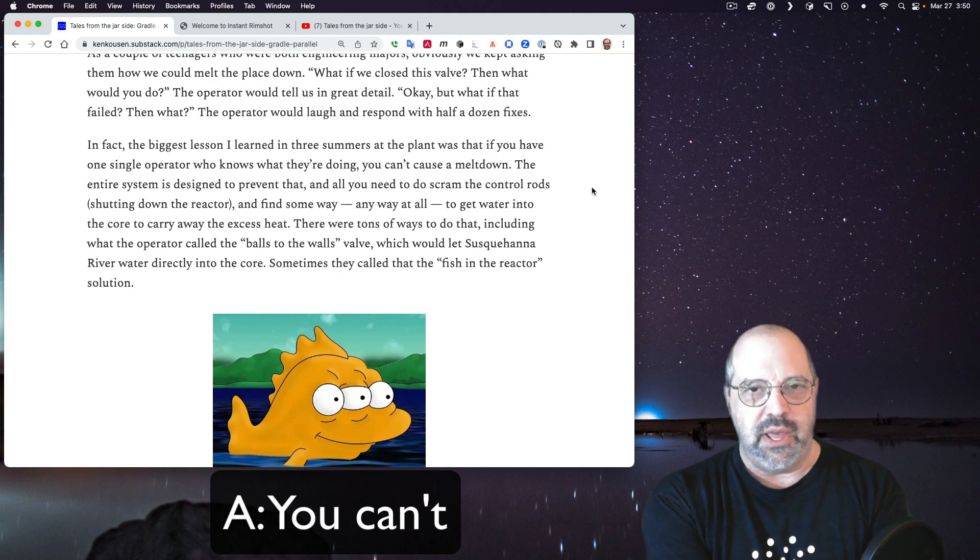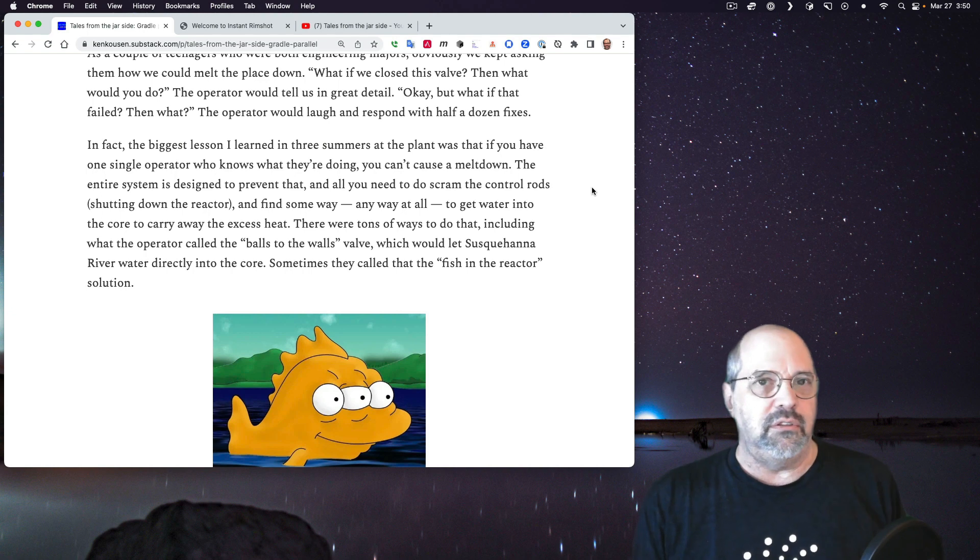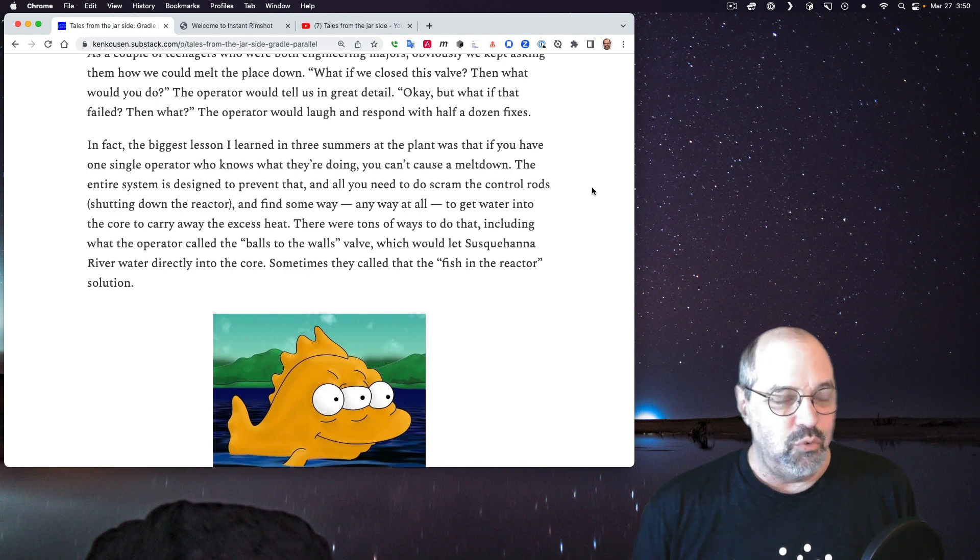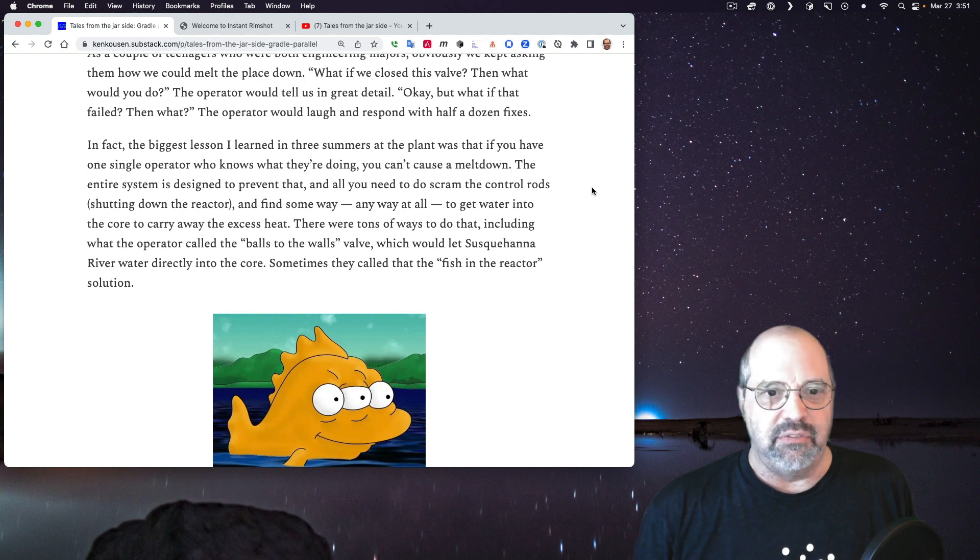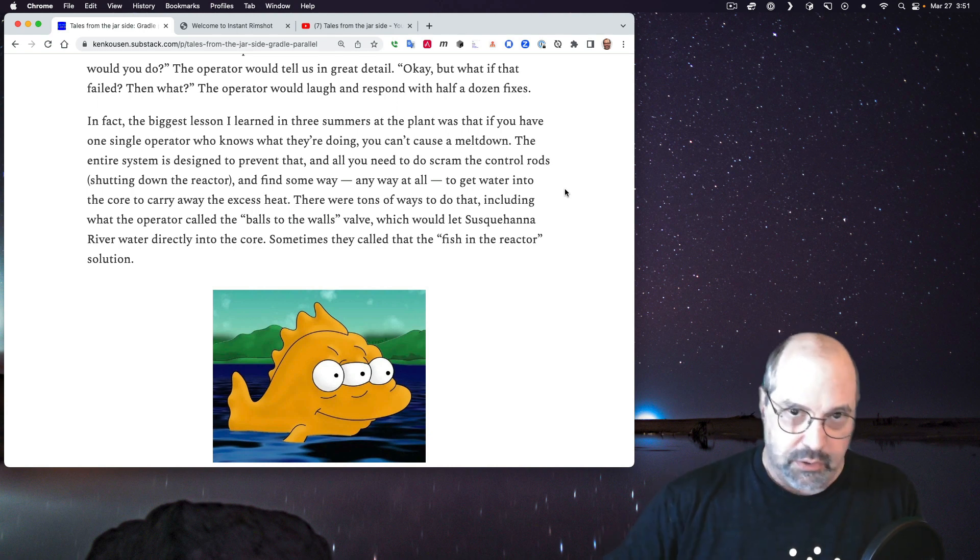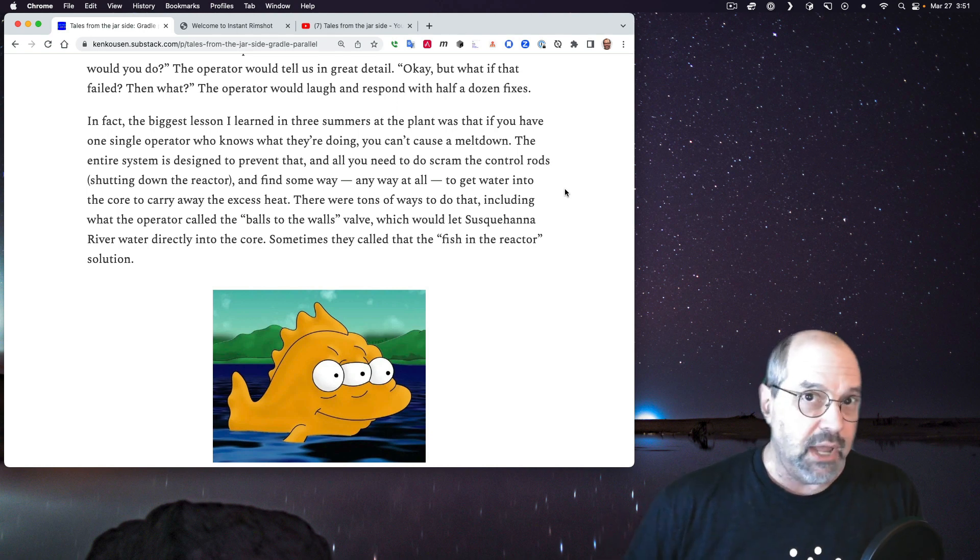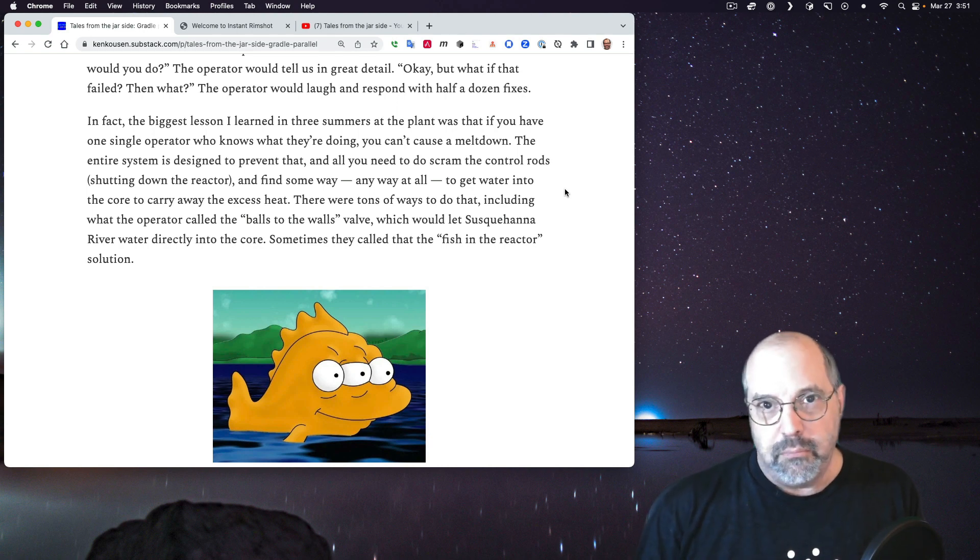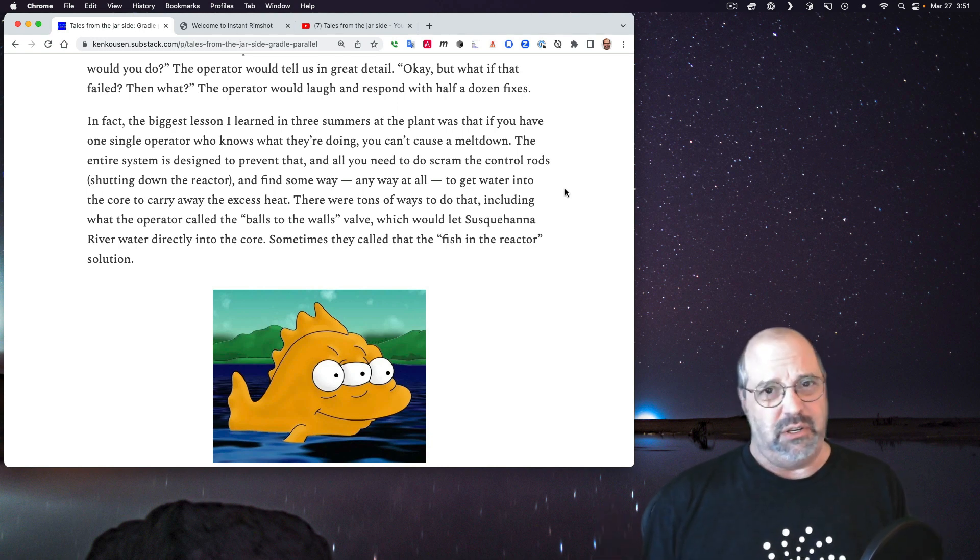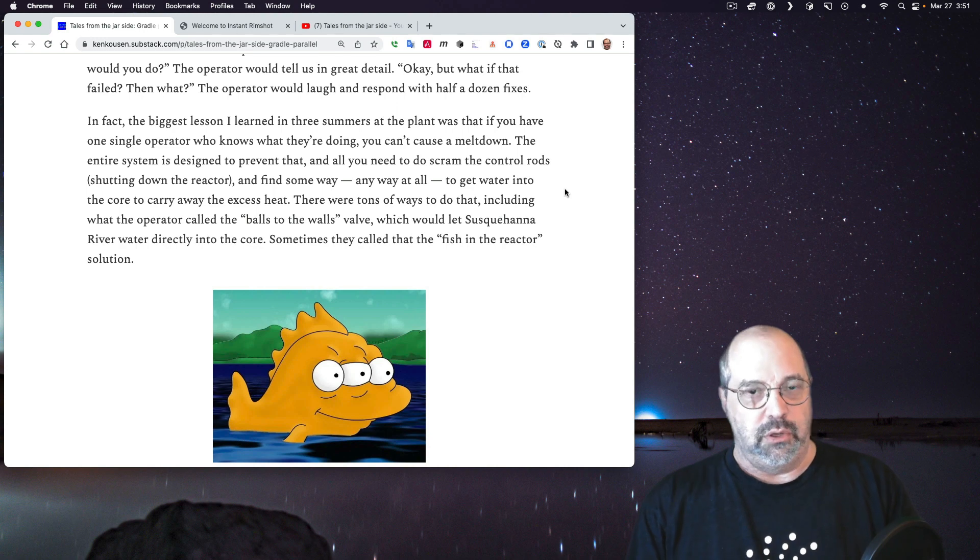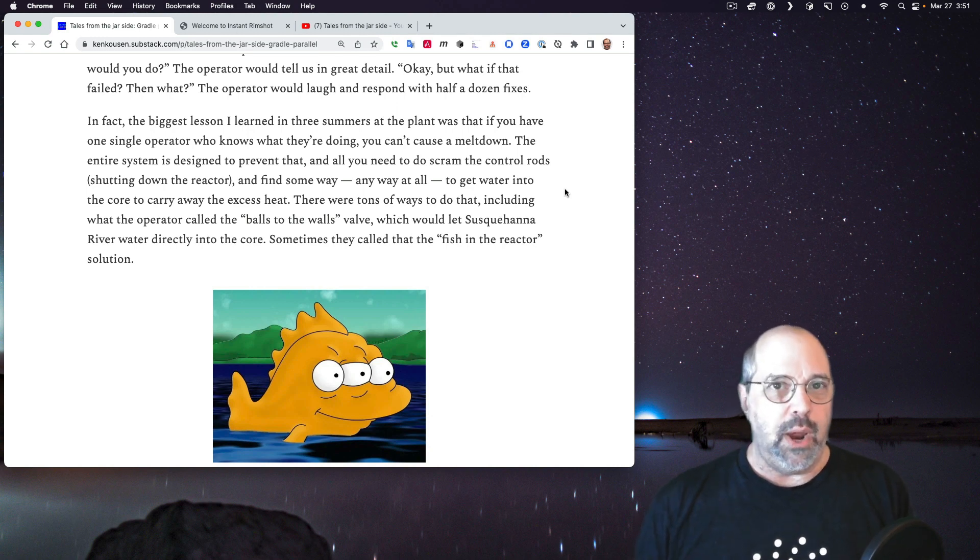We'd say well what if we close this valve and this one over here and the operator go okay well then I do this this this and this and well how about if this one failed you know what would you do then oh well then you do that that that and that. The operators were fantastic at this they would always find some way to handle it and in fact the biggest lesson I learned in three summers there was that all you need is one operator who knows what they're doing and you can't melt the place down. The entire structure, the entire system, the entire design, its primary goal is to prevent that from happening.